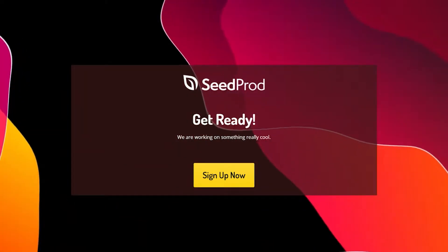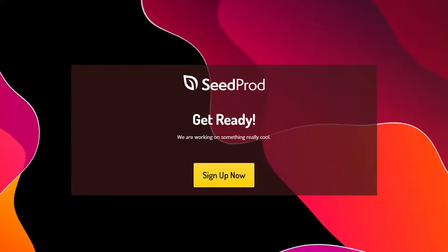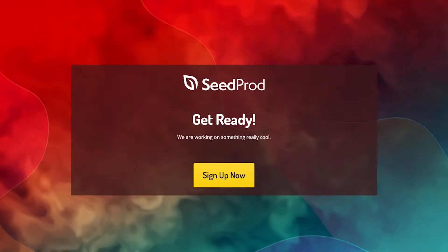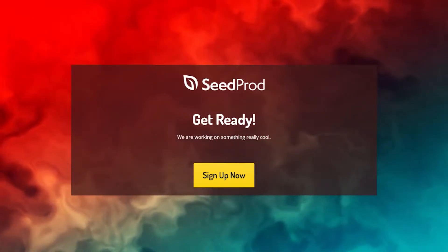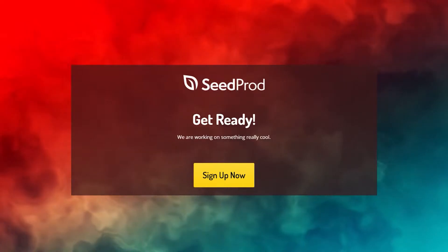I will go through 10 different examples of video backgrounds on the exact same landing page just to demonstrate how much of an effect it can have on the design of the page.